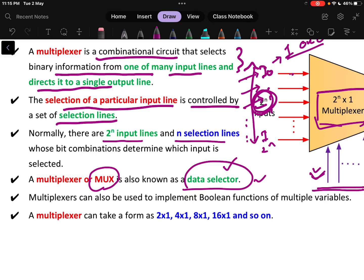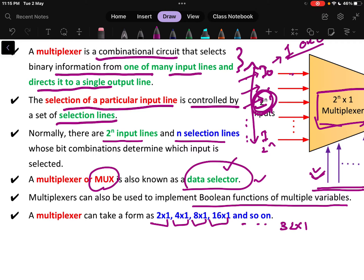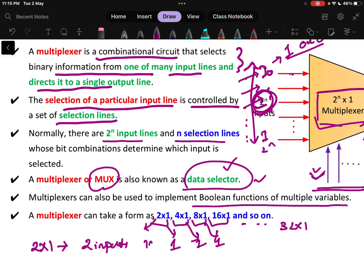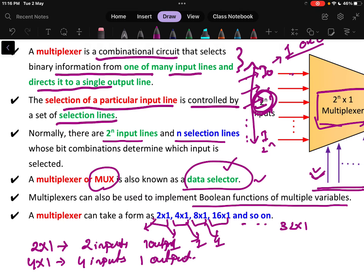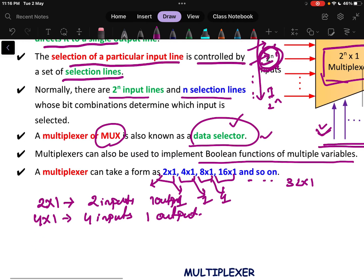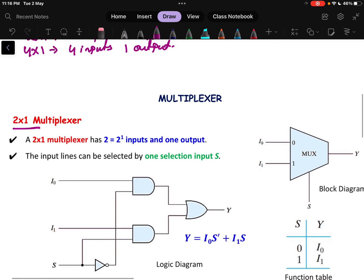A multiplexer can also be used to implement the Boolean function of multiple variables, which we will discuss in later videos. A multiplexer can take the form of 2×1, 4×1, 8×1, 16×1, and so on. The important point is the input side is always more and the output side is always 1. So a 2×1 multiplexer means 2 inputs and 1 output, and a 4×1 means 4 inputs and 1 output.